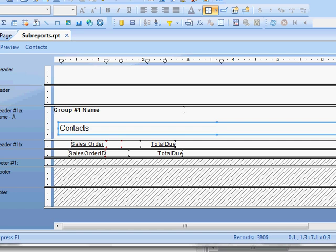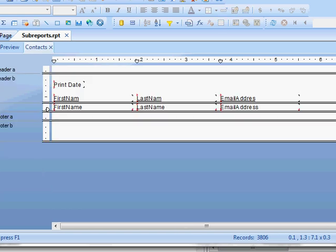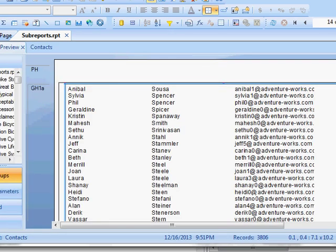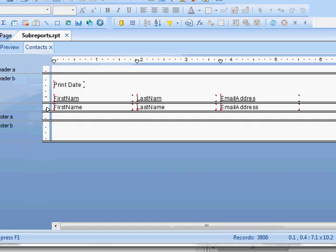Let's open up the sub report. It automatically opens here.